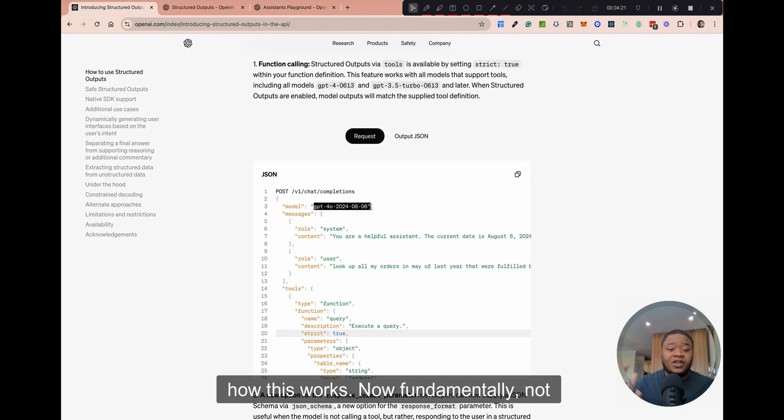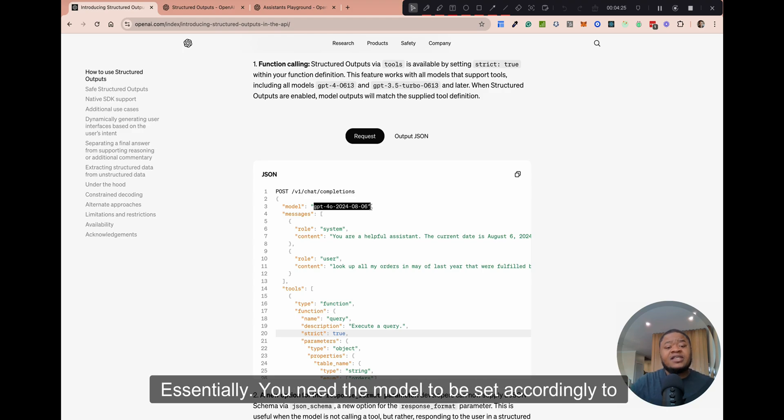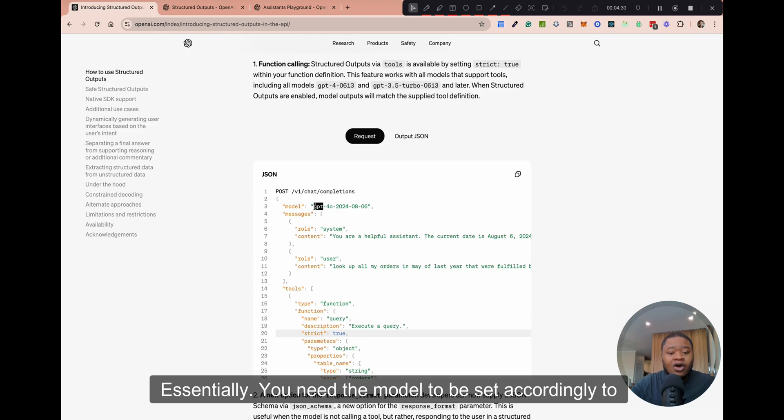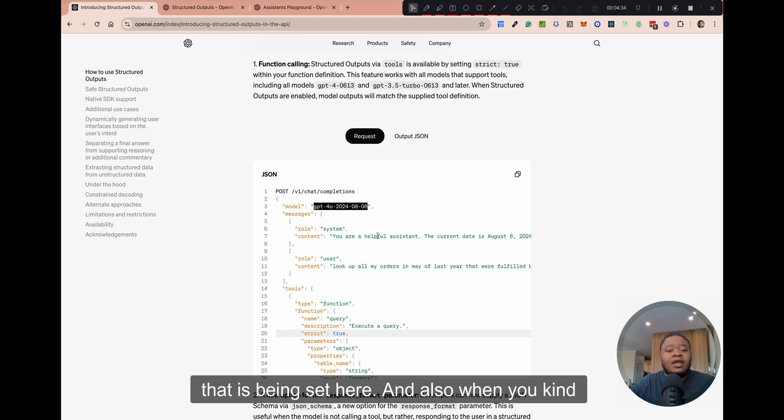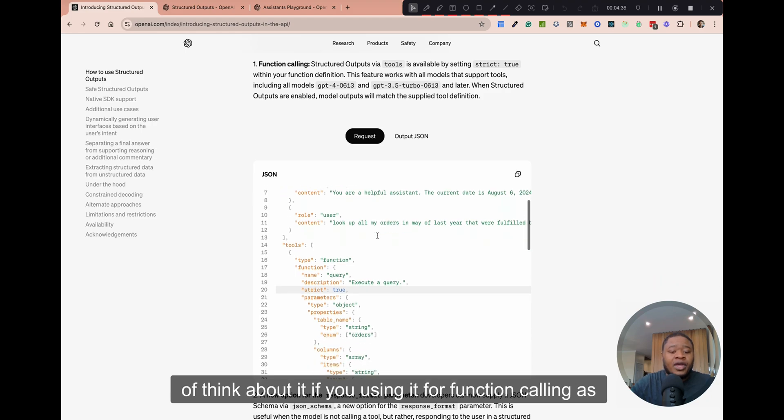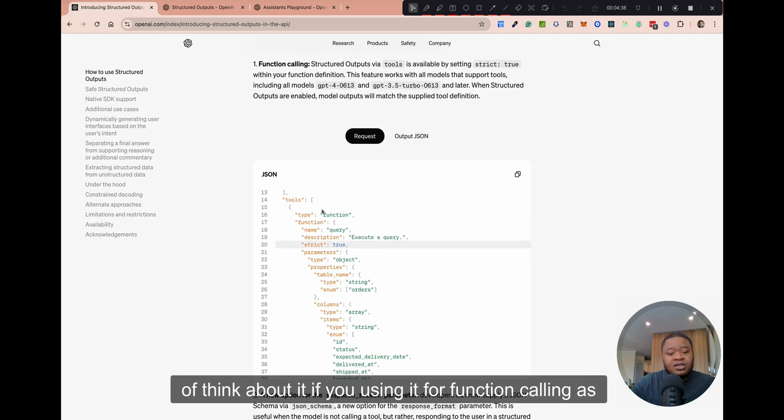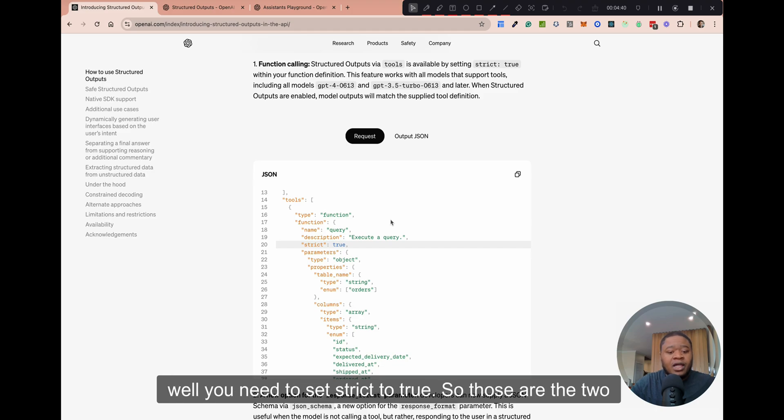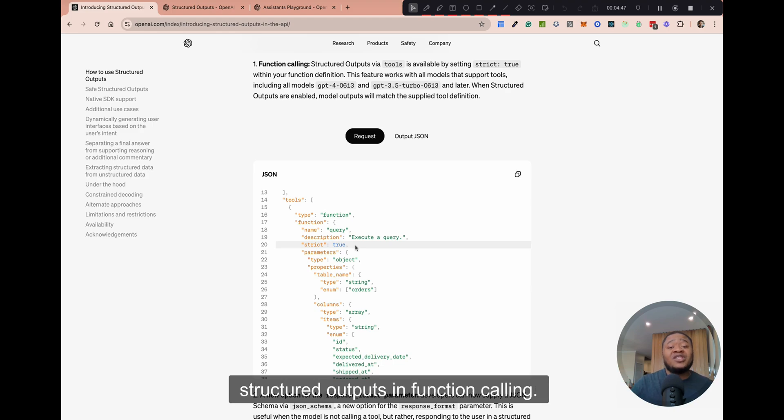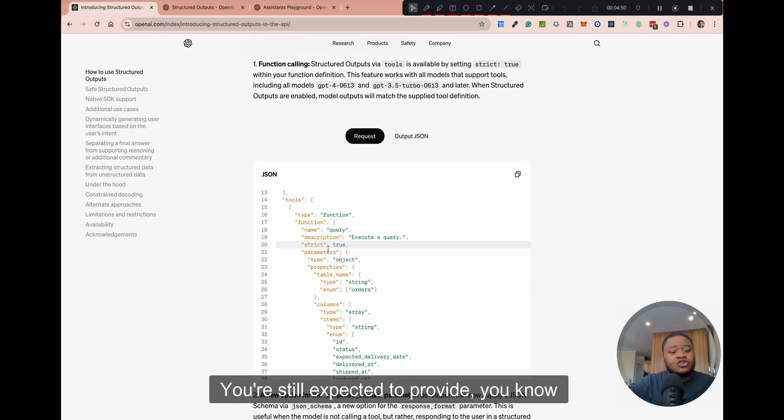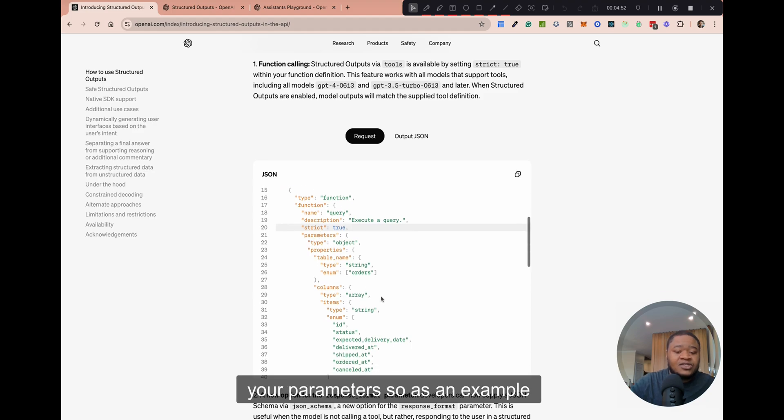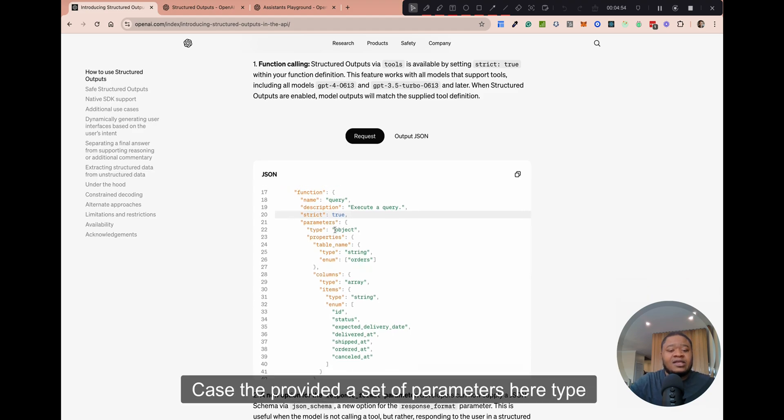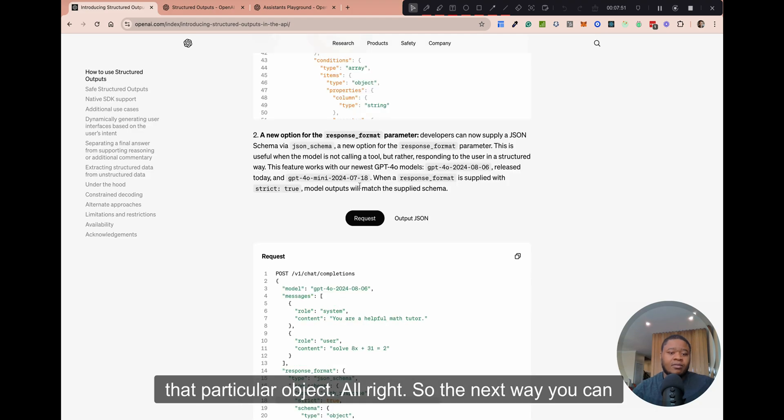Let's take a look at how this works. Fundamentally, not much has changed from a function calling perspective. Essentially, you need the model to be set accordingly to the latest model. So you see the model that is being set here. And also, when you're using it for function calling as well, you need to set strict to true. So those are the two things that you really need to do to use structured outputs in function calling. You're still expected to provide your parameters. So as an example, in this case, they provided a set of parameters here, type object, and then the properties of that particular object.